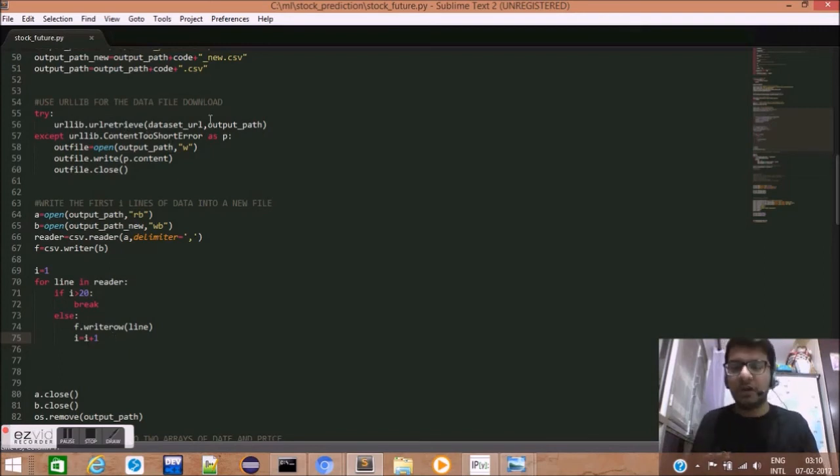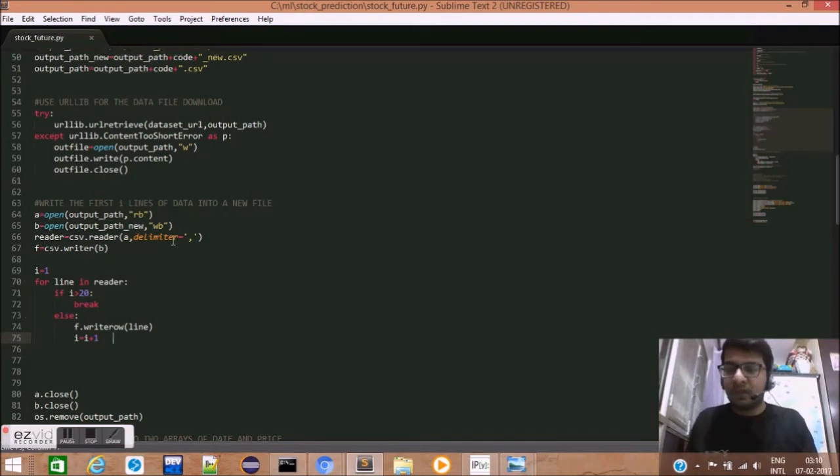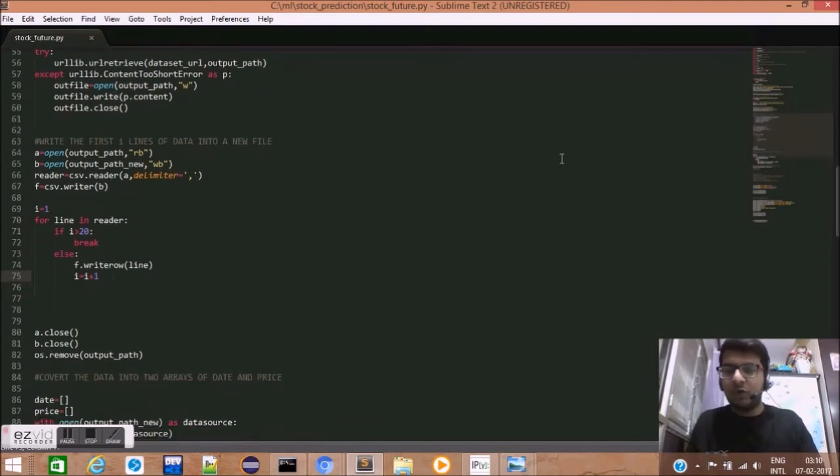We use the URL retrieve method of URL library which takes in two arguments. First, the URL which has to be pinged. Second, the output path where this has to be stored.